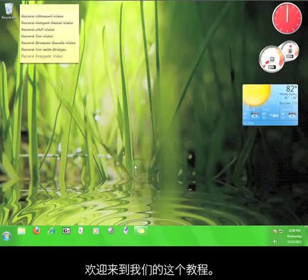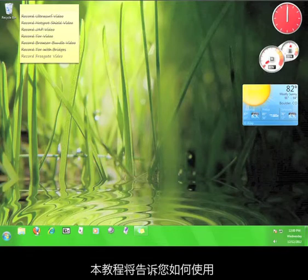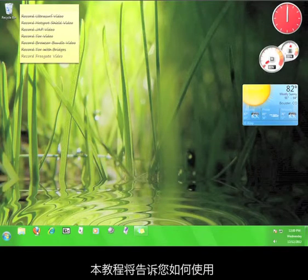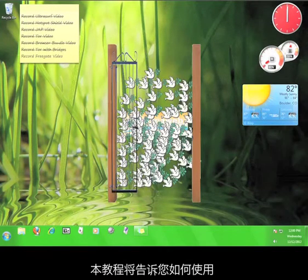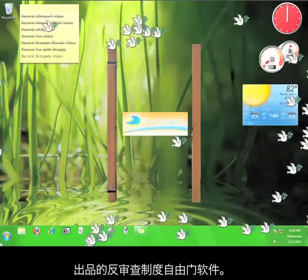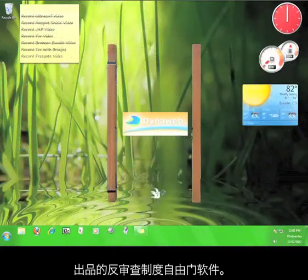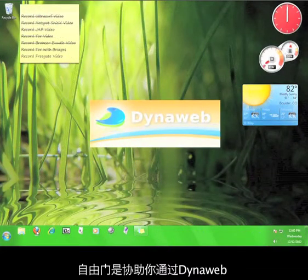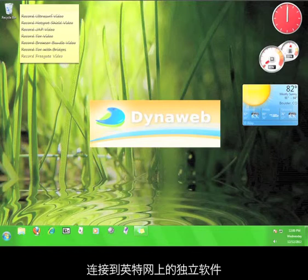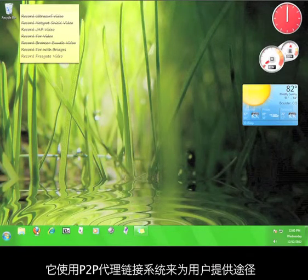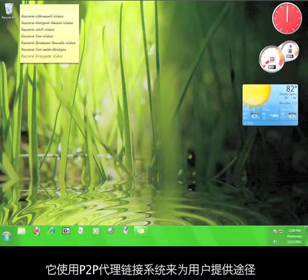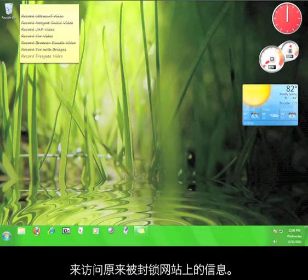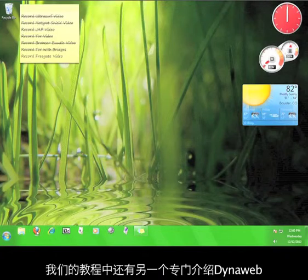Welcome to yet another 12 PM tutorial. This tutorial will teach you how to use Freegate, an anti-censorship tool produced by Dynamic Internet Technology. Freegate is a standalone piece of software that connects you to the internet through Dynoweb, which uses a system of peer-to-peer proxy connections in order to grant users access to information that has been blocked in their area.